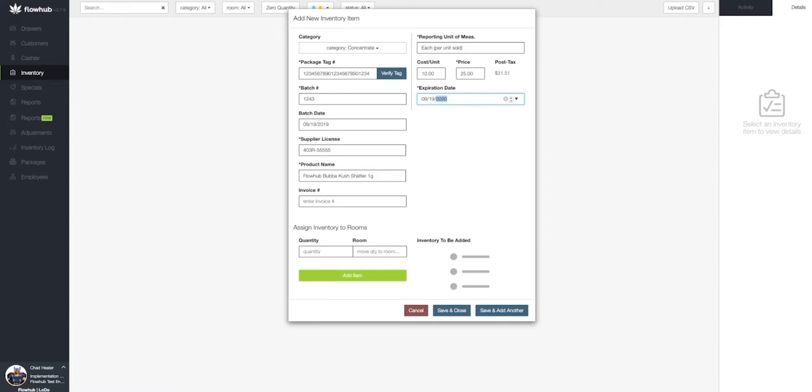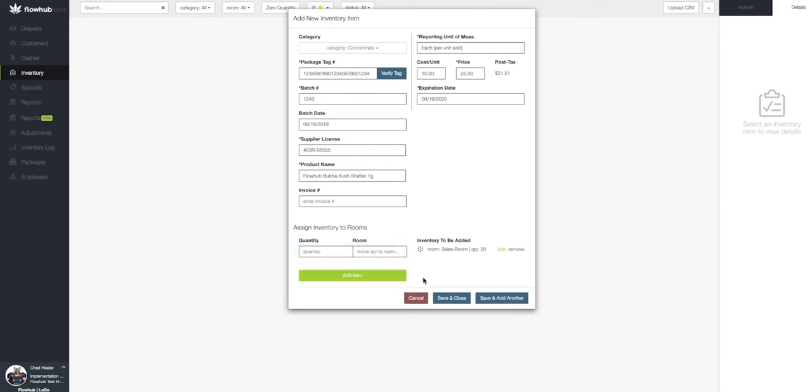Lastly, we're going to add the quantity in the room we want to assign this to. Now let's select save and close. And we'll see this item populate in our inventory.